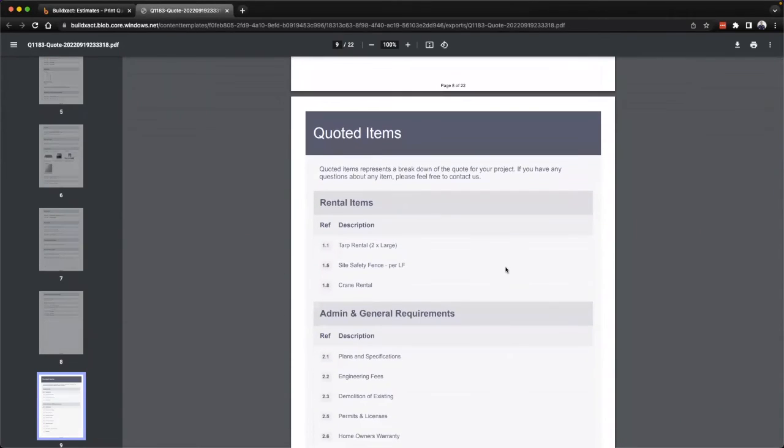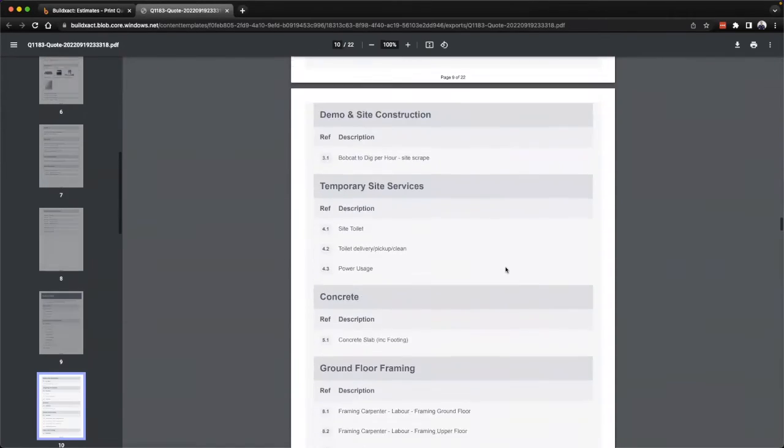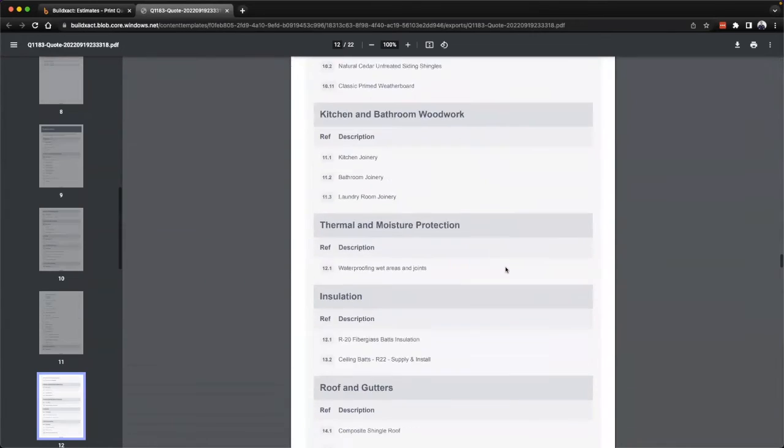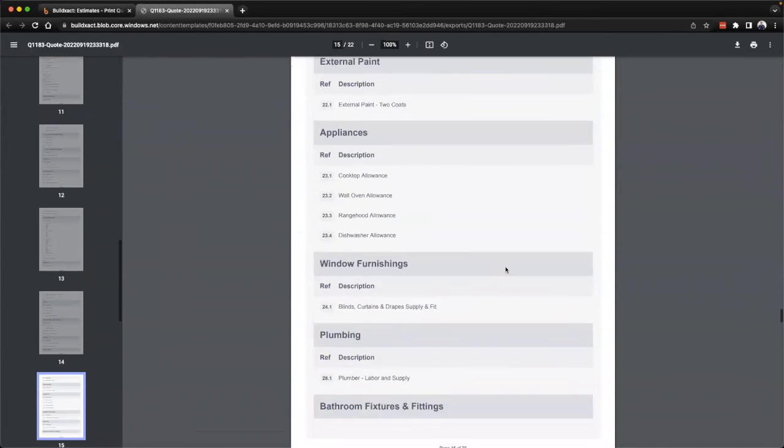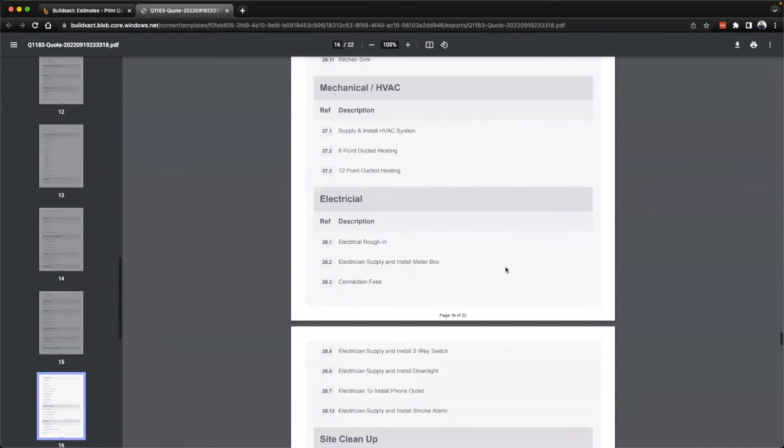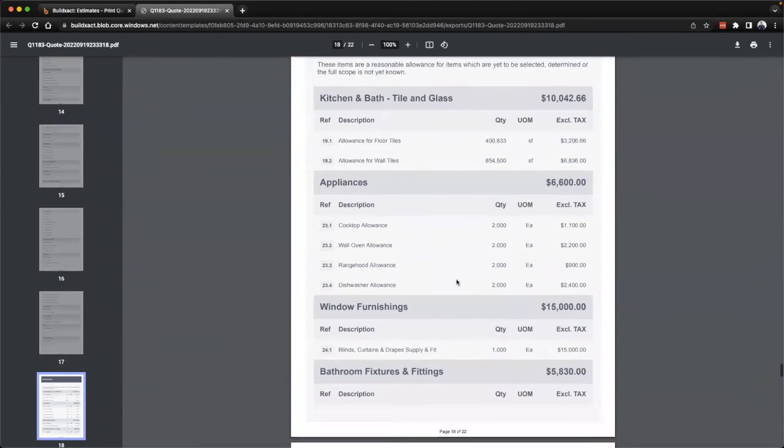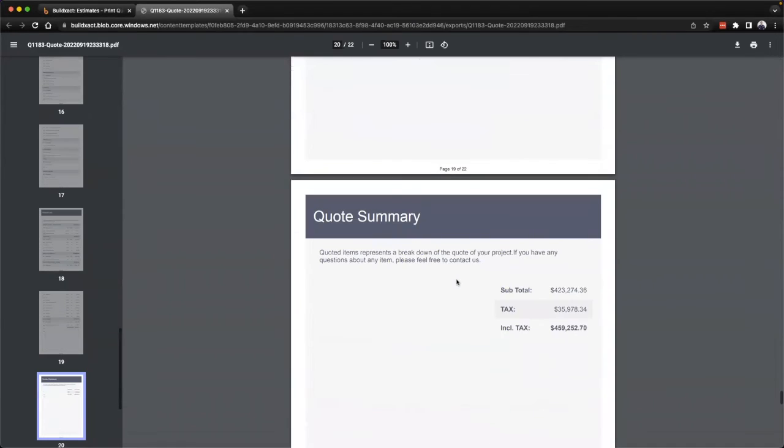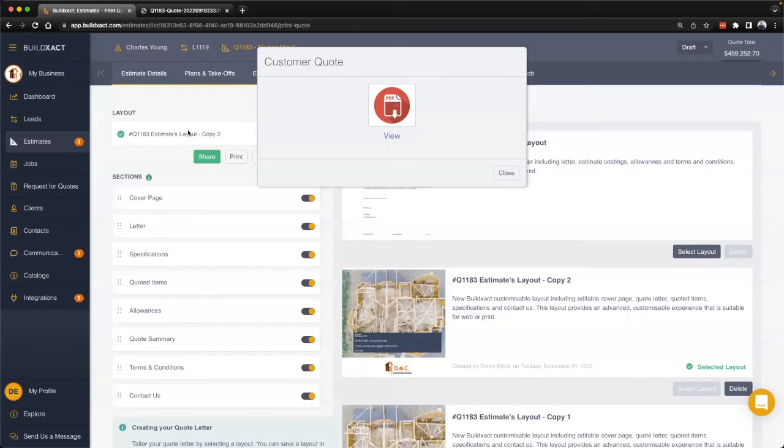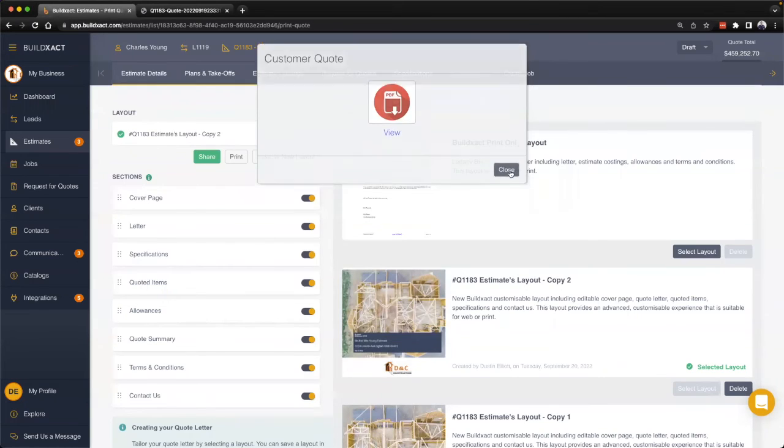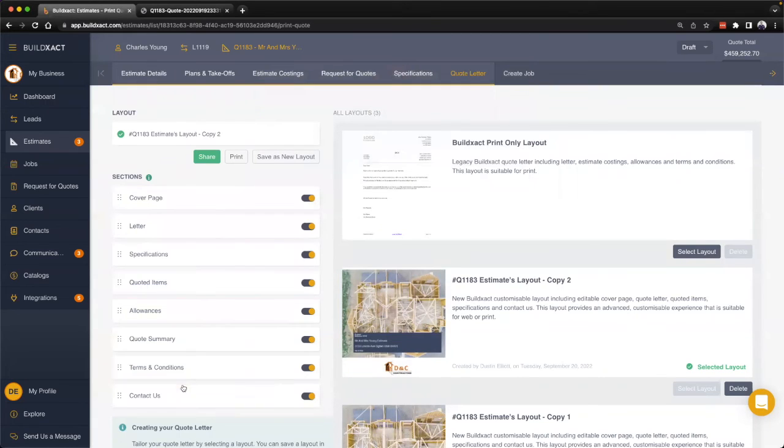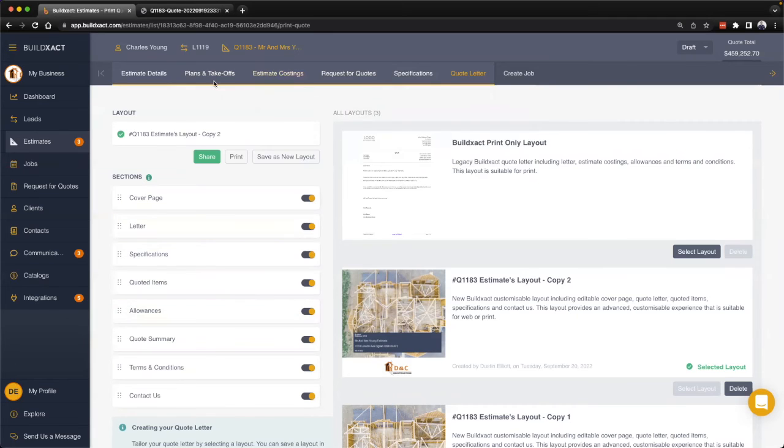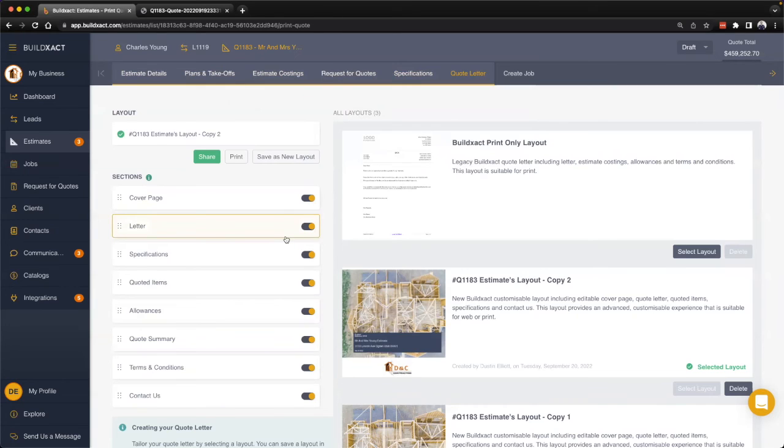From there we have the quoted items, we get our allowances, and then the quote summary. All of these different areas is really just pulling from all the different sections prior to this. If you haven't built your specifications or selected your allowances, I definitely recommend checking out the videos on those topics. They'll take you through how you can do that as a part of your estimating process. At the quote letter we're really just pulling all that information together into the quote.